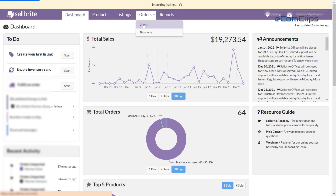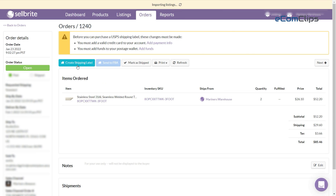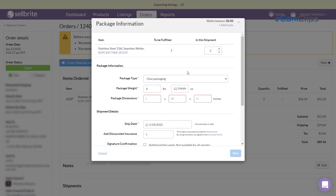First, click on the order tab section and open a recent order ID to proceed to the next step. After selecting the creating shipping label button, you will find the package information. In this package information section, you can select a predefined package type from the drop-down, because it will appear if your product already has dimension and weight on the product page. Or you can manually provide your own product dimension and packaging information.